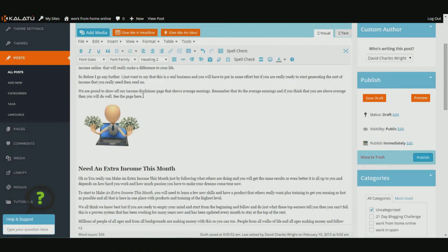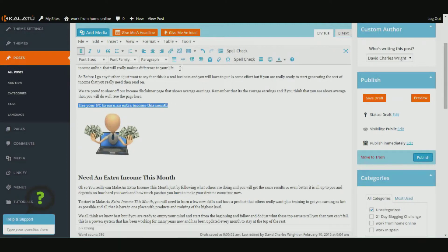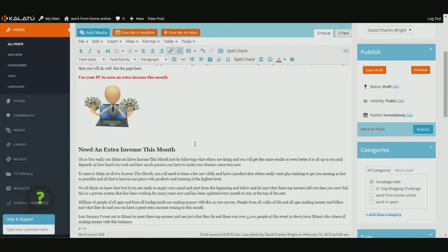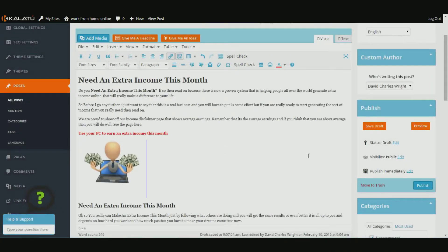The page just refreshes and there it is - there's our photo in the text. You can place this in the middle, center, left, right, wherever you like - you can have text around it, it's up to you. I'm just going to give it a title here so people know what it is: 'use your PC to earn an extra income this month'. Let's make that stand out - we'll bold it and give it some color, click on a color, and there you go, it just looks a little bit neater.